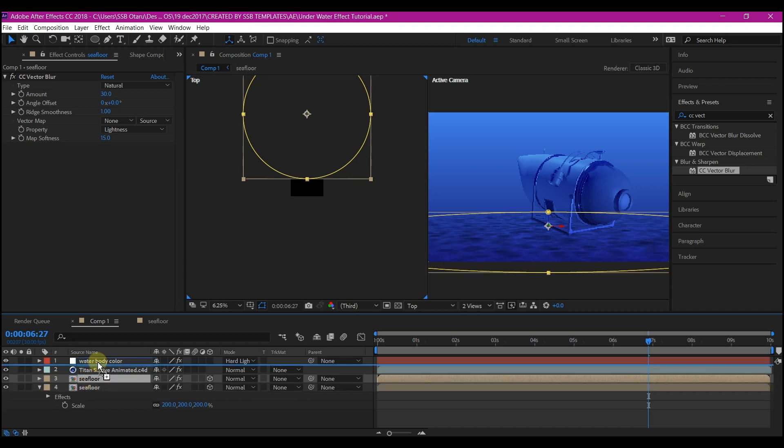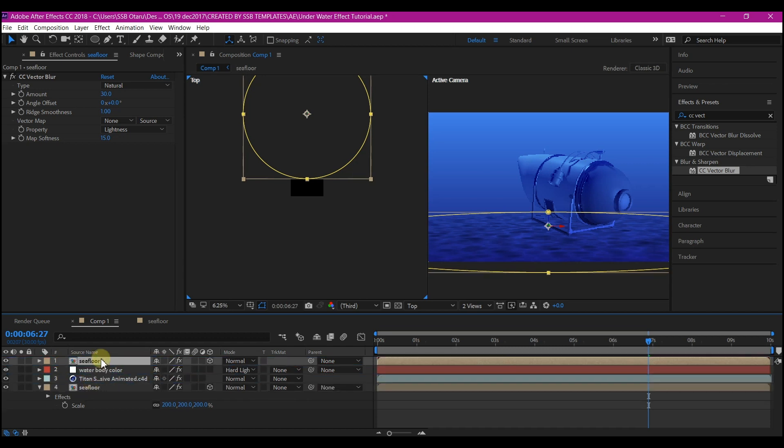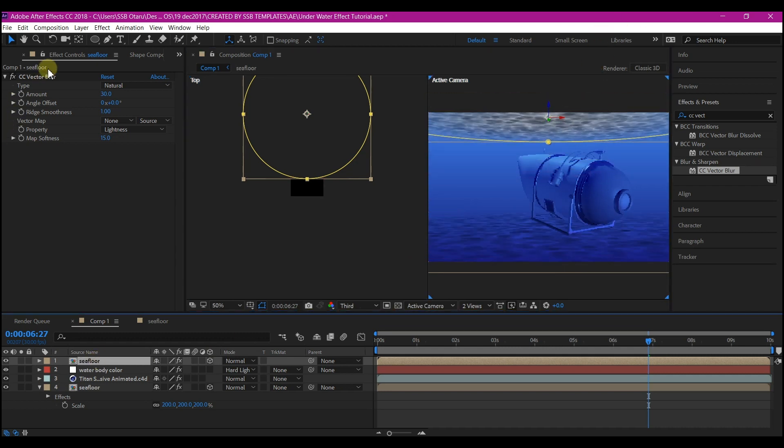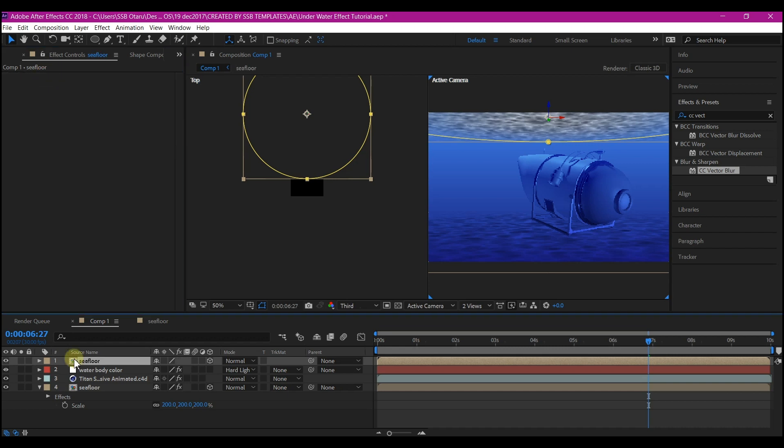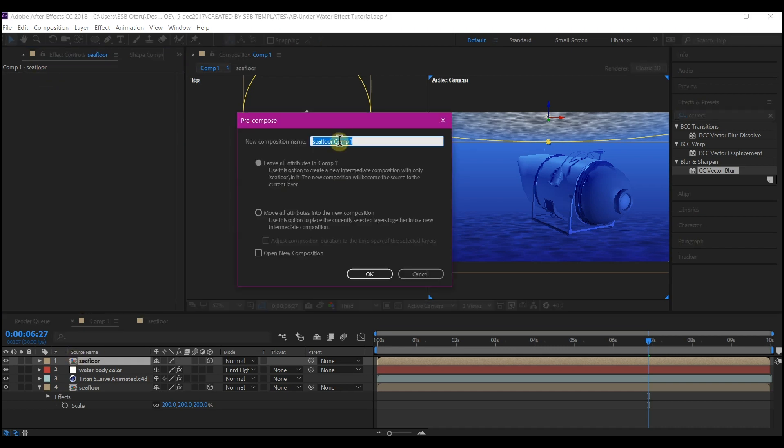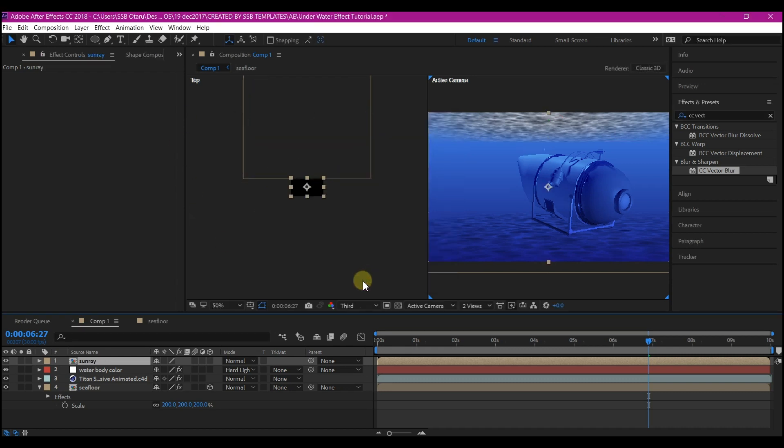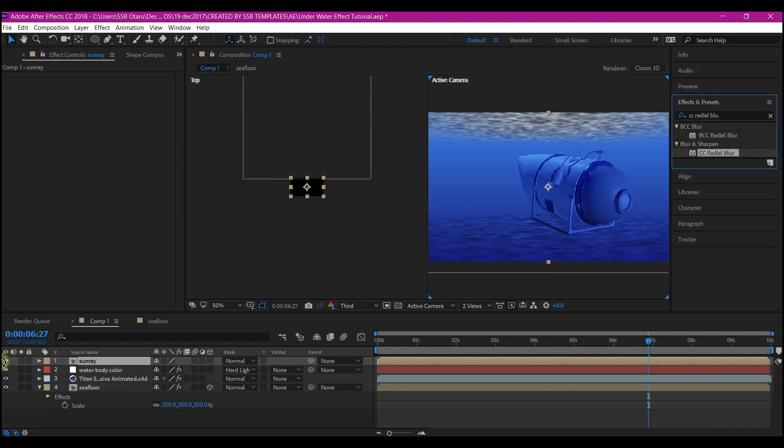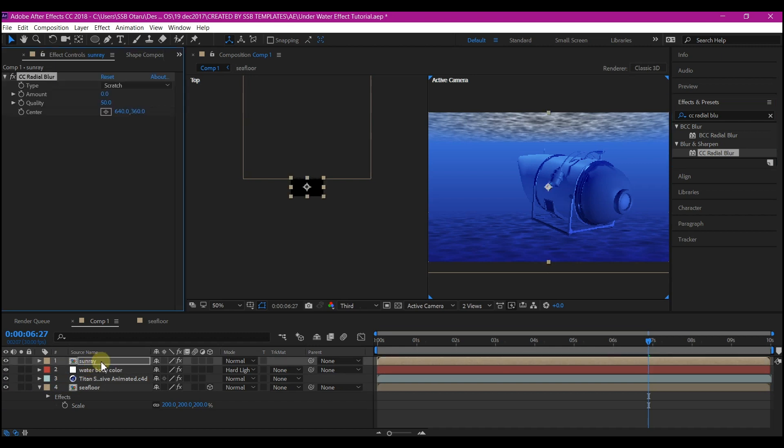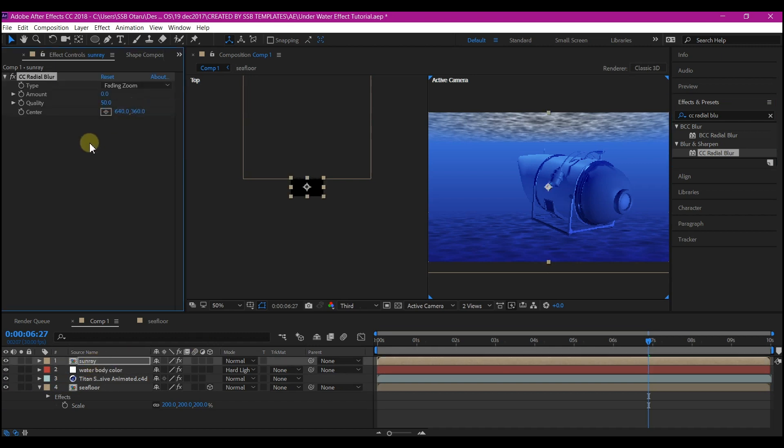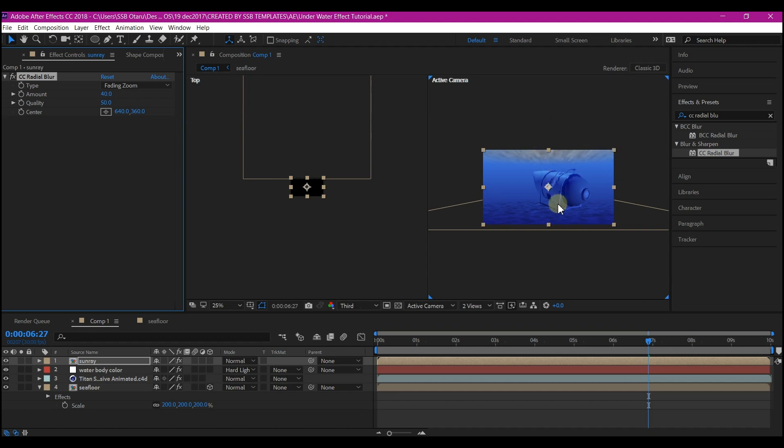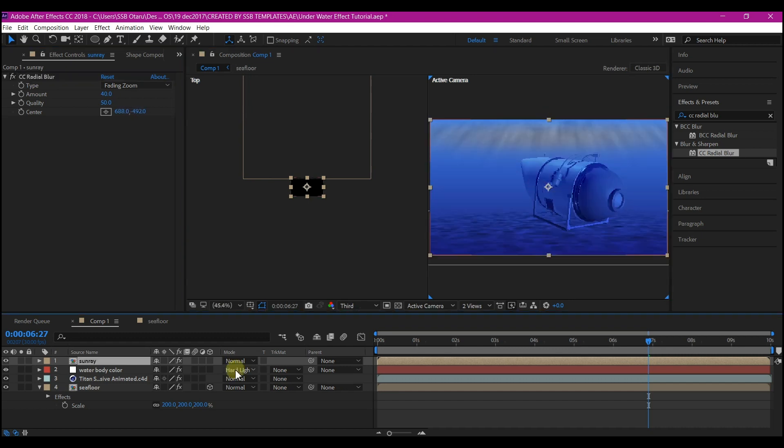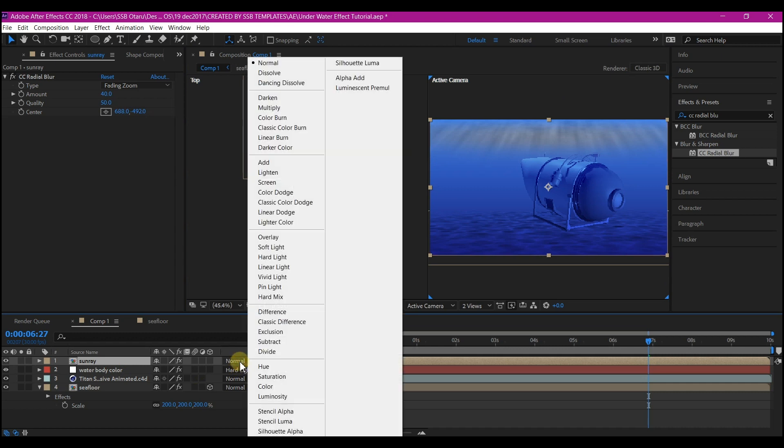Move it above all the layer hierarchy and move it up. Delete the CC Vector Blur. Pre-compose it, call it Sun Ray, move all attributes to the new composition, then hit OK. Search for CC Radial Blur and drag and drop it into the Sun Ray composition. Change the type to Fading Zoom and increase the amount to about 40. Move the center of the radial blur up there. Change the mode to Add.